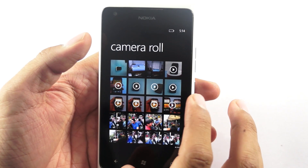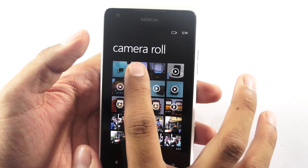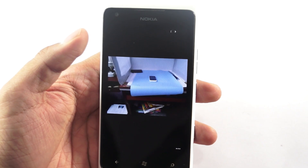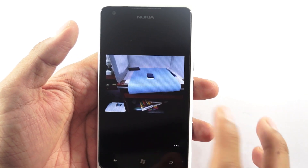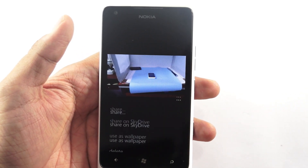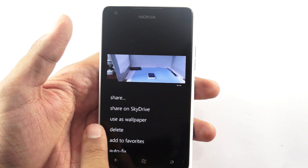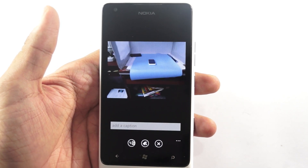Once you are into the camera roll, select the actual picture which you would like to share. Let's say if you would like to share this one. Tap on the three dots below and then you would get the option of share on SkyDrive.